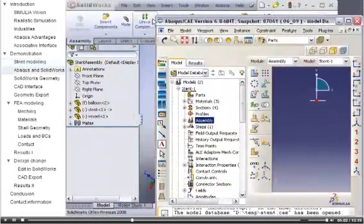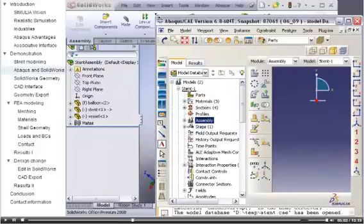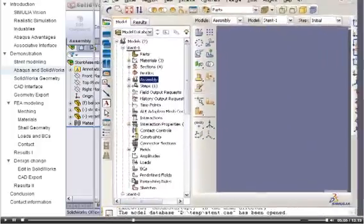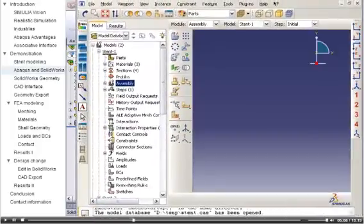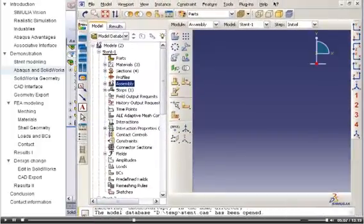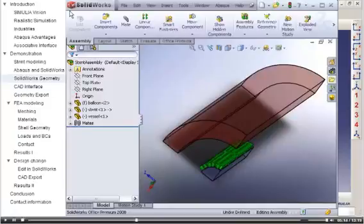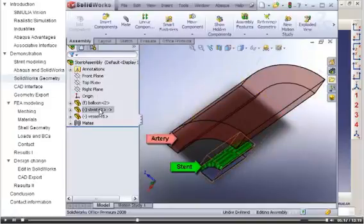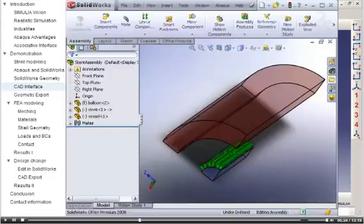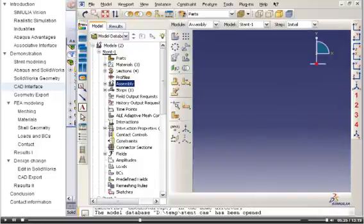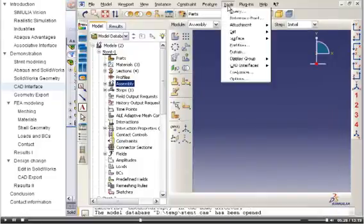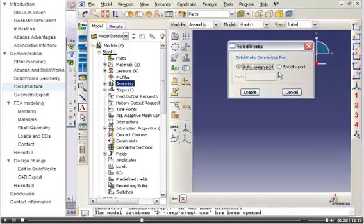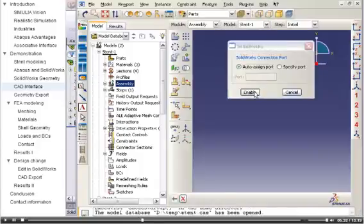Here, I have Abaqus CAE and SOLIDWORKS running simultaneously. In SOLIDWORKS, you can see that I have already cut the geometry, so that the assembly only includes the portion of the stent, the artery, and the balloon that I will be analyzing with Abaqus. In Abaqus CAE, I will activate the CAD interface that will enable Abaqus CAE and SOLIDWORKS to communicate.